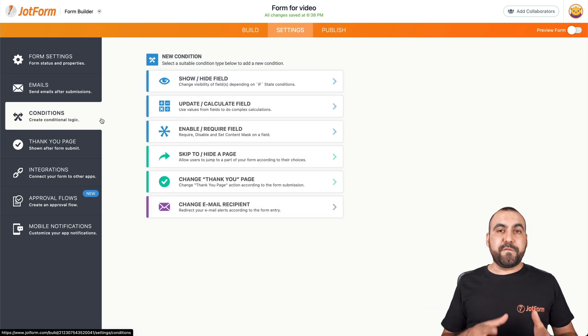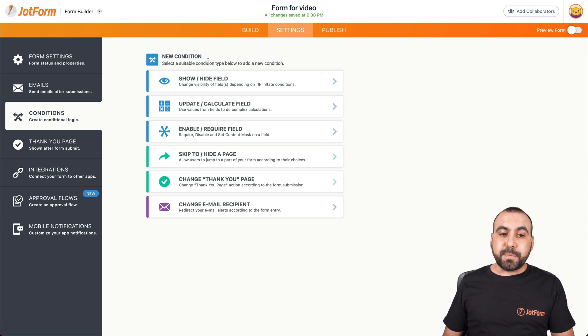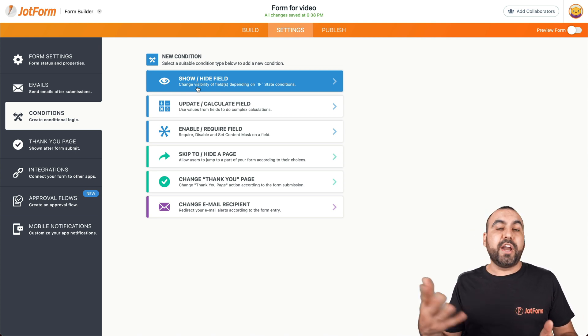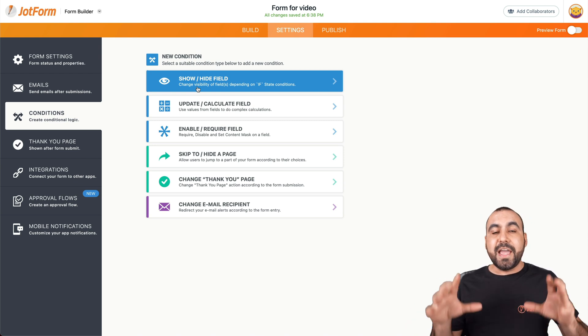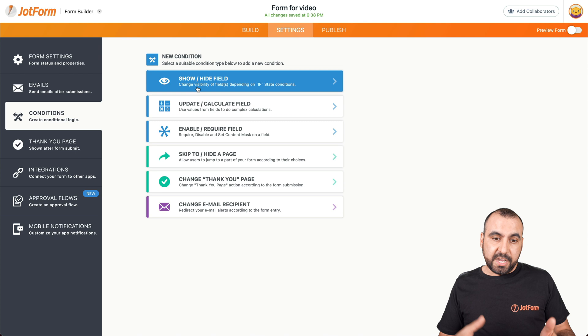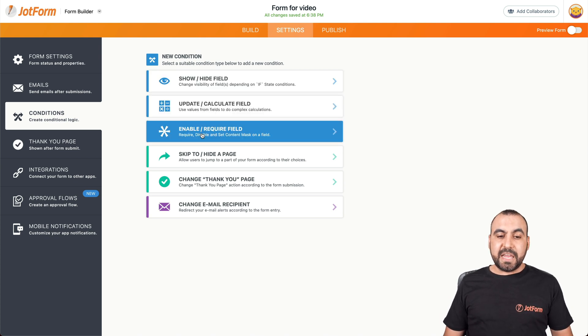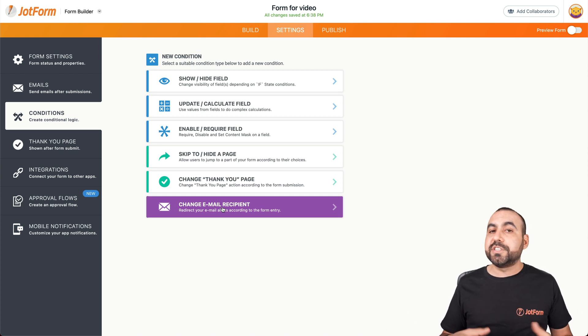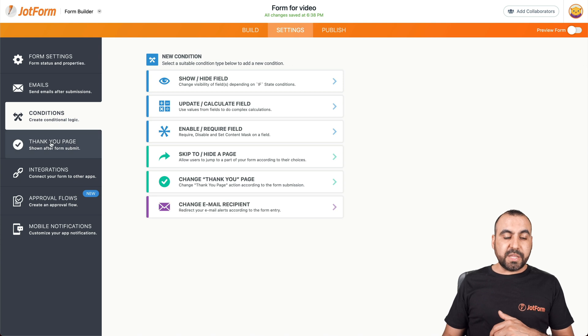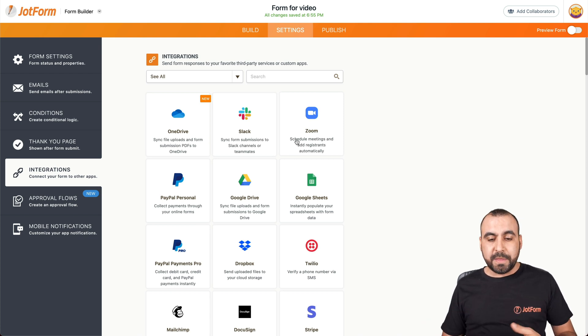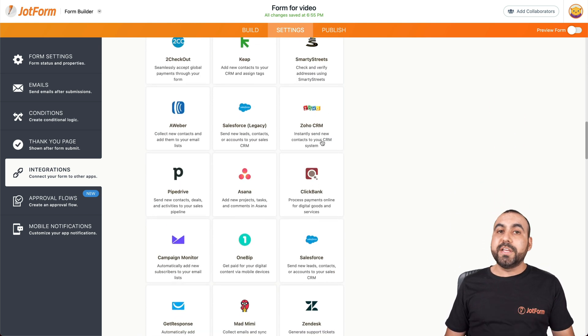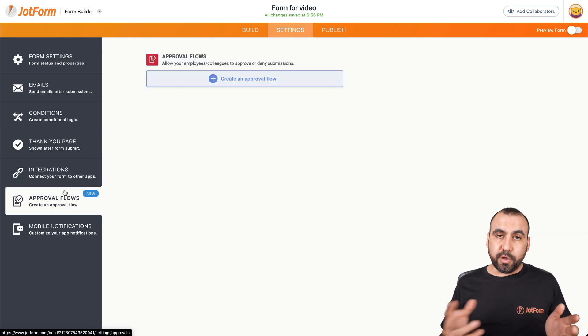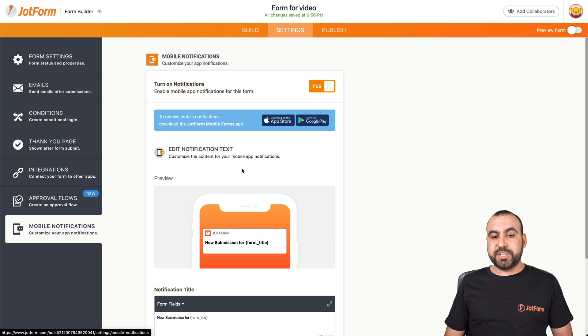We have email options. Conditions is a really great feature that we have, which enables you to add conditional logic to your form. It automates a process to show and hide fields. For example, let's say that we're asking for the age of a person. So if the person is over-aged, we can show or hide fields depending on the age that they have, and this is enabled through conditional logic. So if this happens, then do that. And that's what conditions does. We can use other type of conditions like update calculated fields, enable required fields, skip to hide page, change the thank you page, change the email recipient based on the answers. And all of this is based on if something happens, then do this. We can also change the thank you page. We have several integrations available like WordPress, PayPal, Zoom, and there's many more: Google Sheets, Stripe, HubSpot. And there's several integrations that we have available, including Webhooks and Zapier, which automates your forms. We also have approval flows in case you want to turn this form into an approvals form. We also have mobile notifications, which is available for the App Store and Google Play Store.